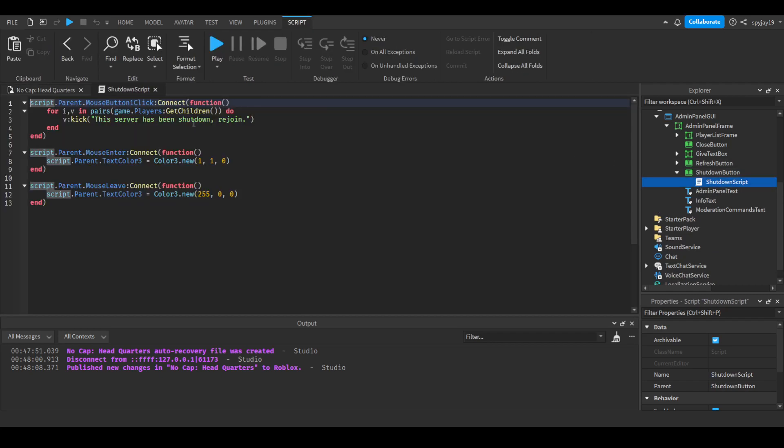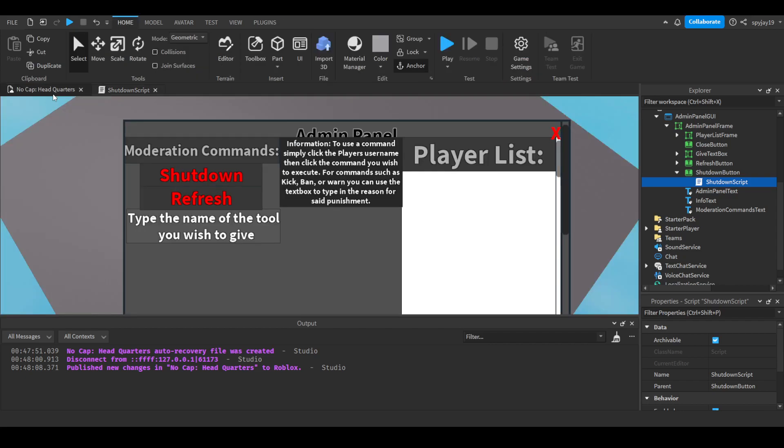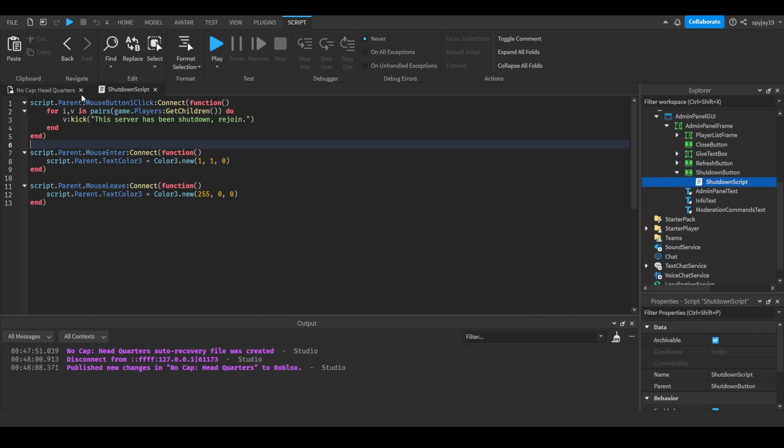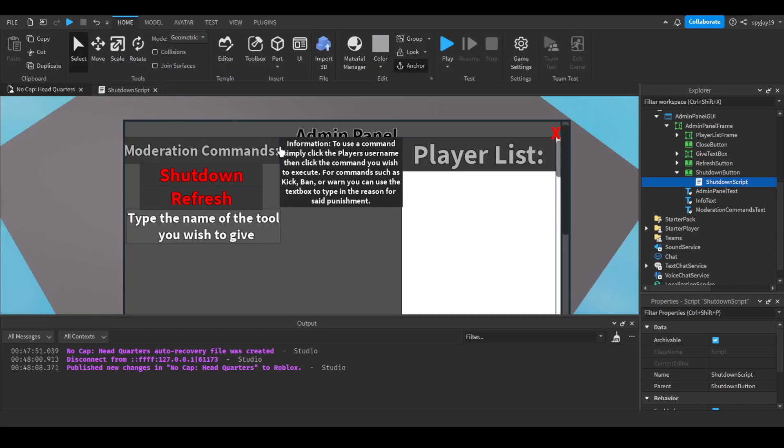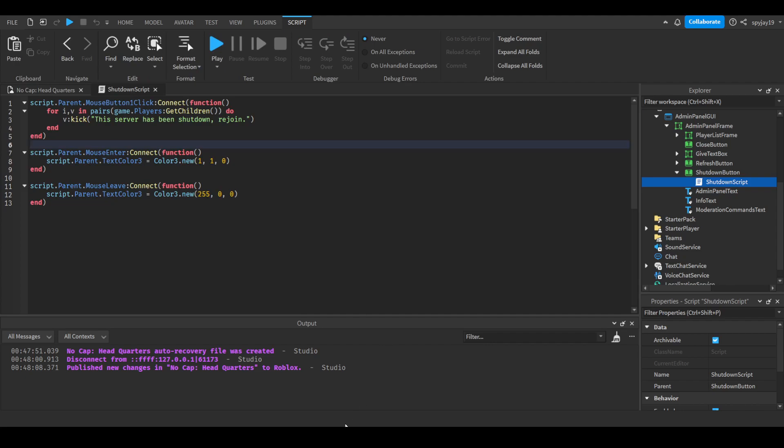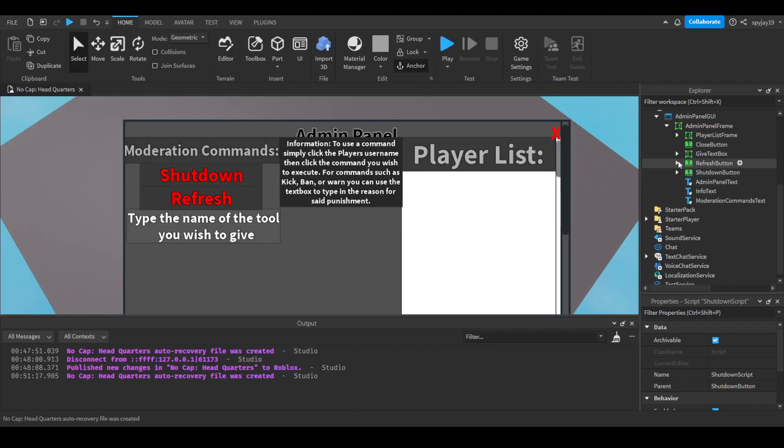Then we have the shutdown script which is extremely simple: we get all the players in the server, we kick them all and say this server has been shut down, rejoin. If you guys wanted to make it a little more fancy, you could be like this server is shutting down, you could use like a for i equals 10 comma 0 comma negative 1, and then have like a wait one second in between and have it count down.